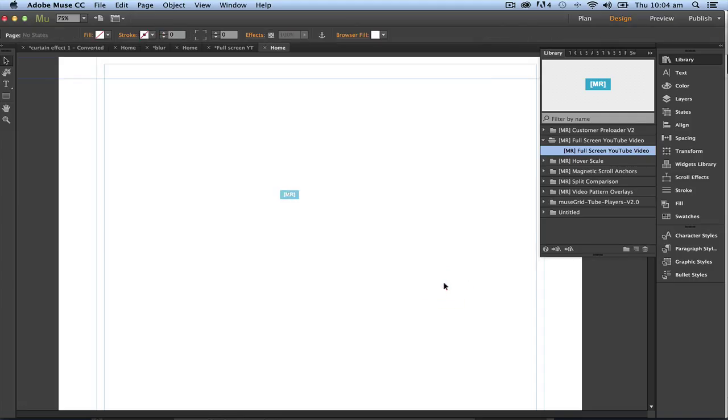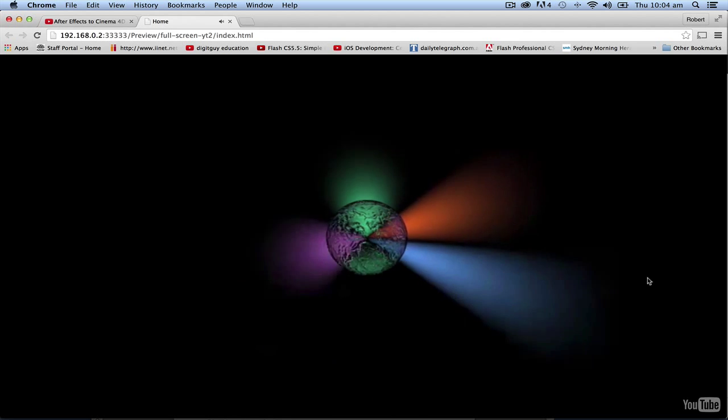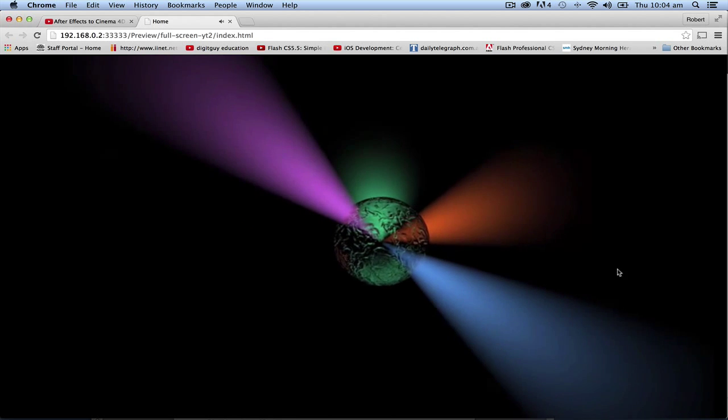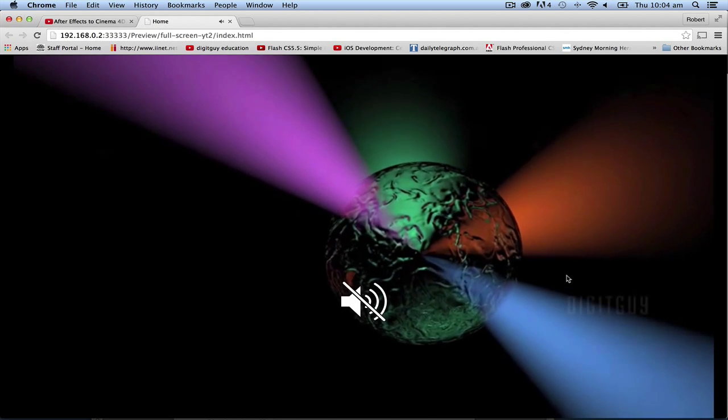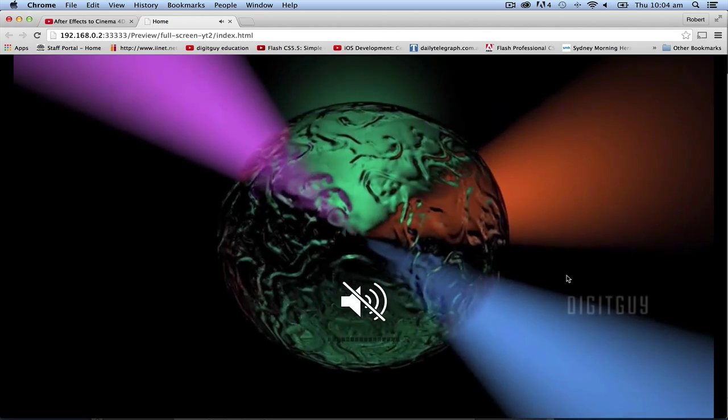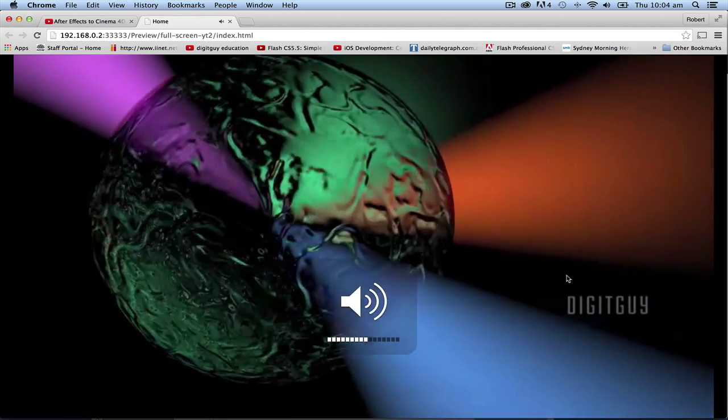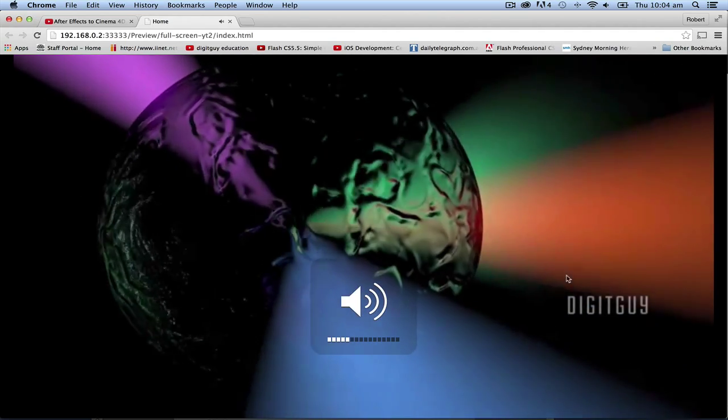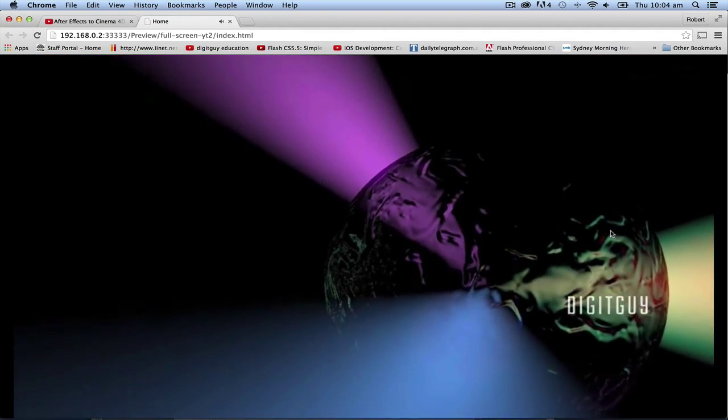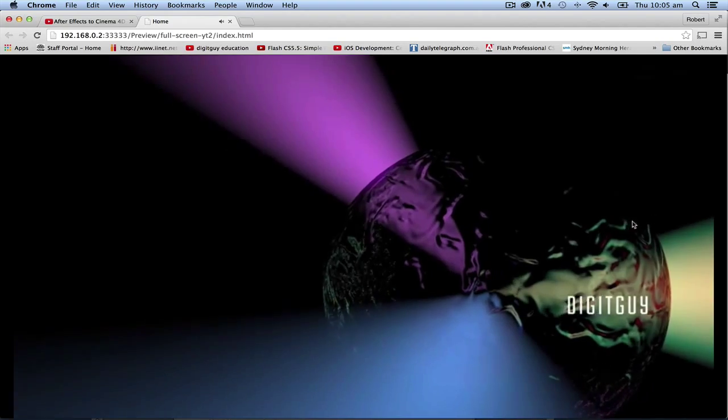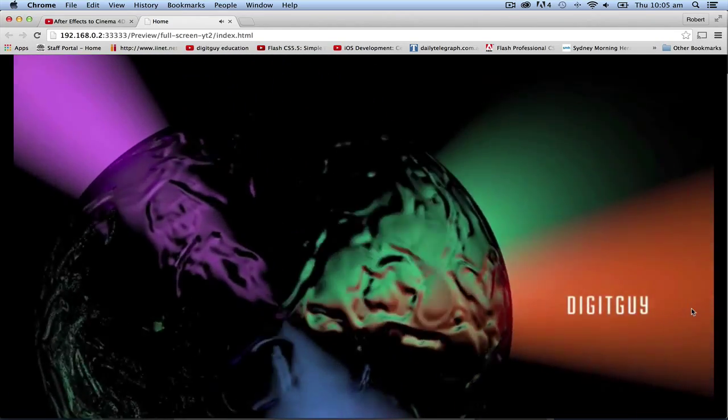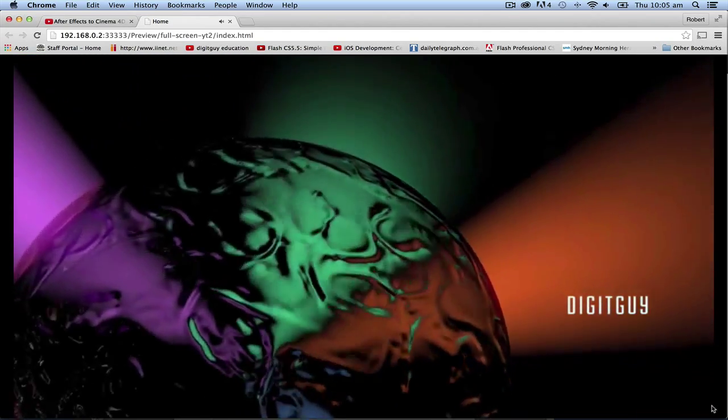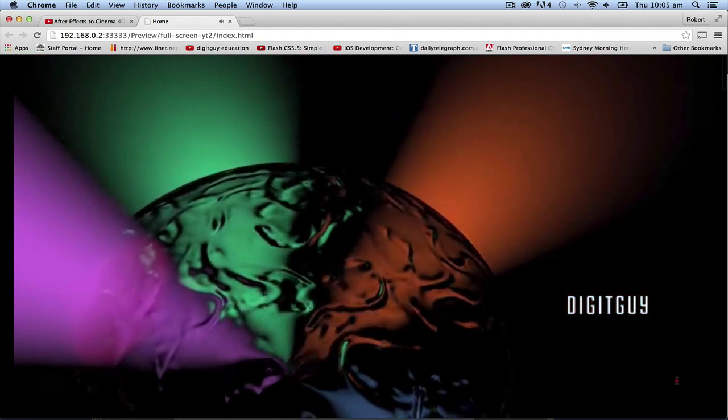So let's have a look at that. Shift command E to preview it and here we are. Let's turn that sound down a little bit. As you can see we now have a full screen video playing.